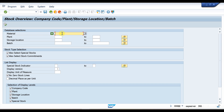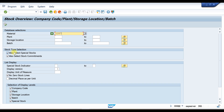You need to put in a material number — let's say we are taking material 1287. You can also put selections for plant, storage location, and batch, whatever you need. But these are not mandatory; only the material number is required.